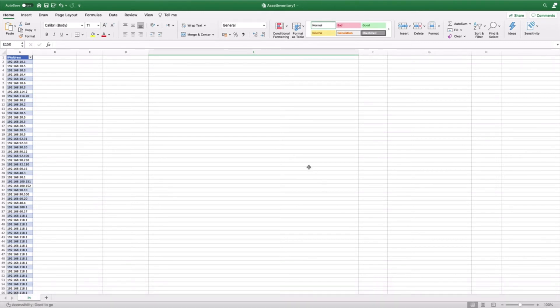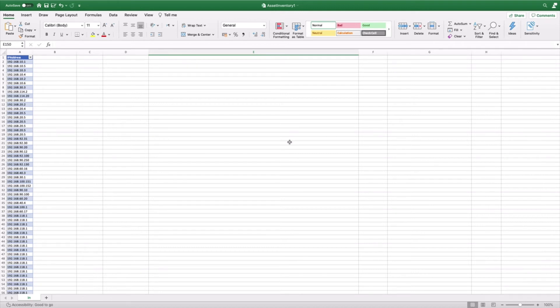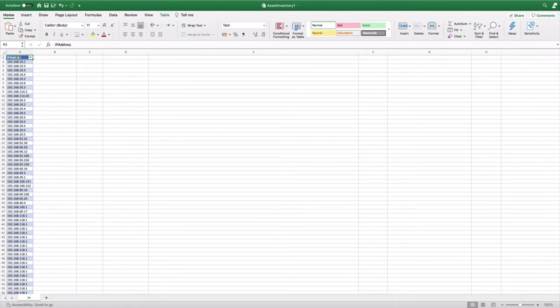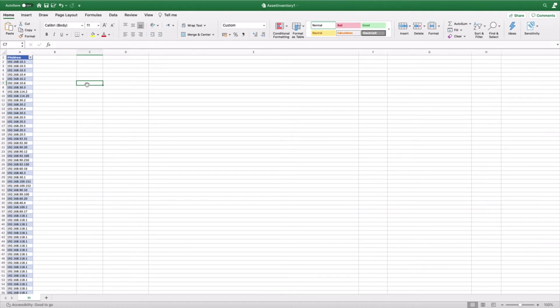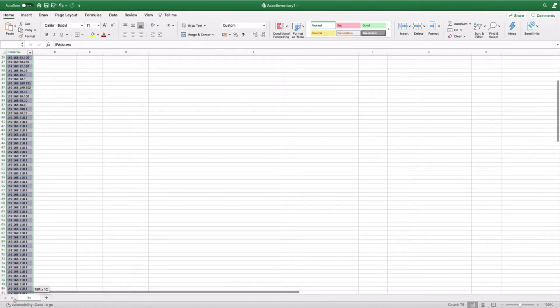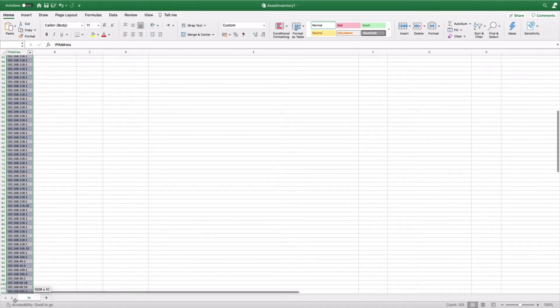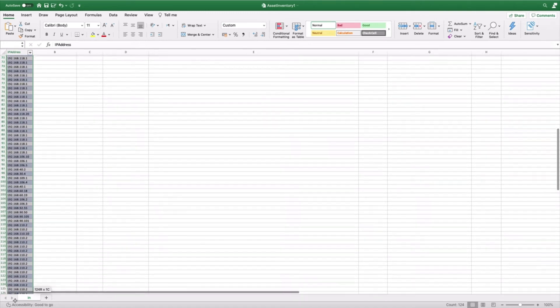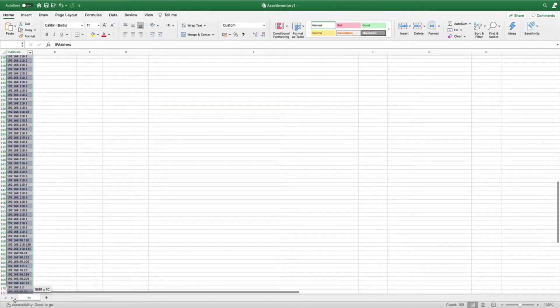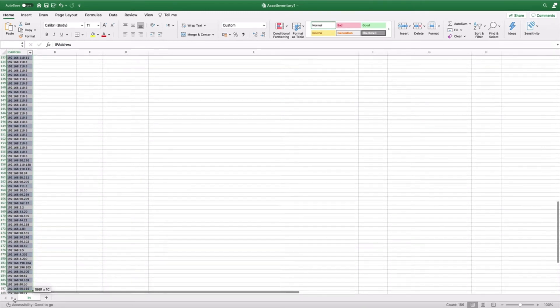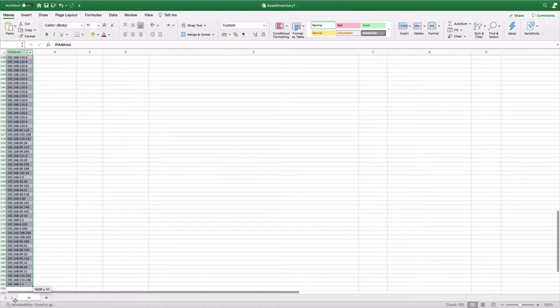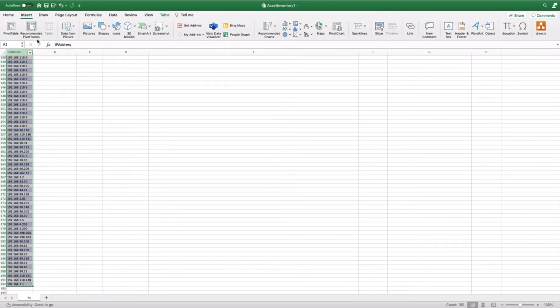Before we continue with the Excel connector, first we need an Excel file. Here I prepared the column, one column, it's not a full table. We know the column, we will need the column name. This is what the connector will require. An additional thing is an Excel table. So in order to create an Excel table, basically what is needed is to mark the entire table. Here we have only one column, but if there are more, there is a need to mark all of them. And then insert a table.